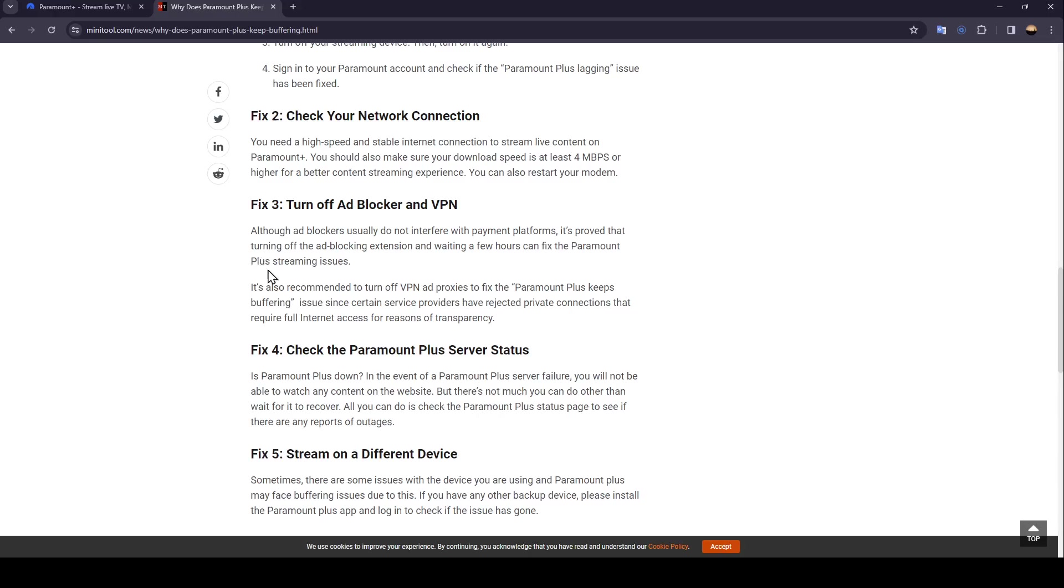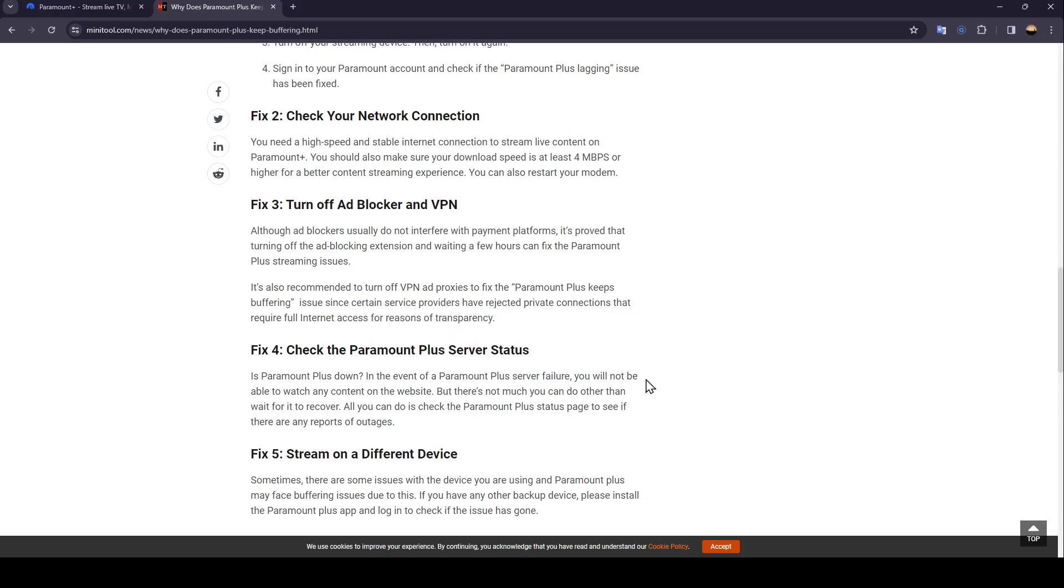It's also recommended to turn off VPN and proxies to fix the Paramount Plus buffering issue, since certain service providers have rejected private connections that require full internet access for reasons of transparency.